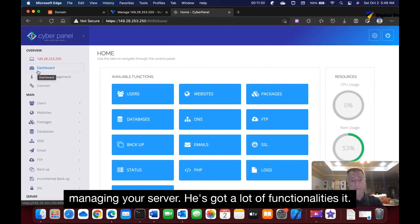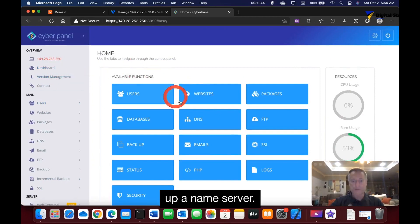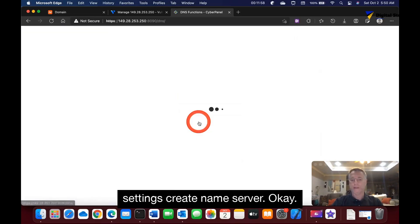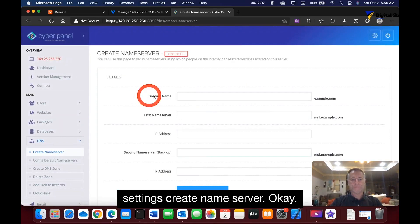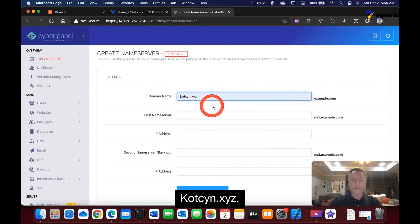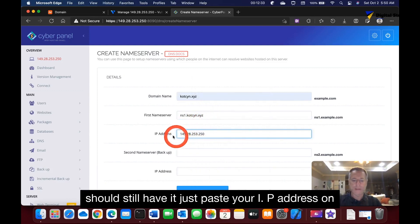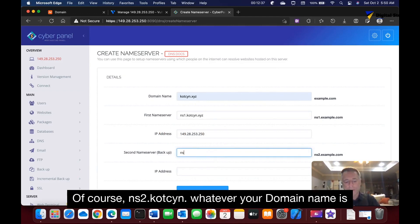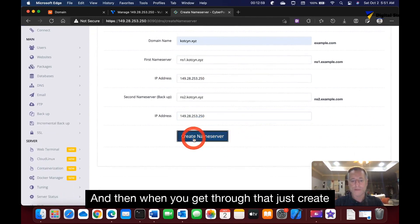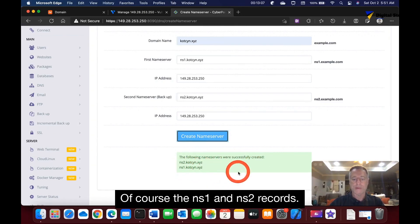This is your CyberPanel dashboard — it has a lot of functionality we'll cover in future tutorials. For now, go to DNS or Settings and select Create Name Server. Set ns1 to ns1.yourdomain.xyz with your IP address, and ns2 to ns2.yourdomain.xyz. Click Create Name Server and it will confirm both nameserver records were successfully created.